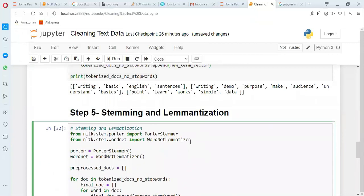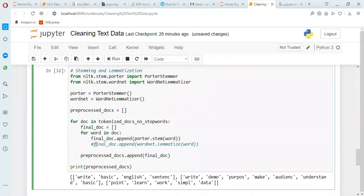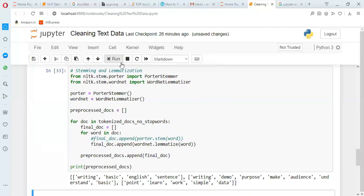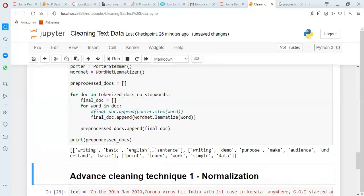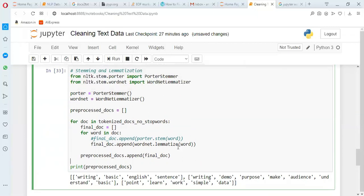Now when I comment out stemming and run lemmatization instead, 'sentences' correctly becomes 'sentence'. The reason is that lemmatization refers to an English dictionary and always gives meaningful results. So this is how you use PorterStemmer and WordNetLemmatizer. There are other stemmers available, but this covers the text cleaning technique.